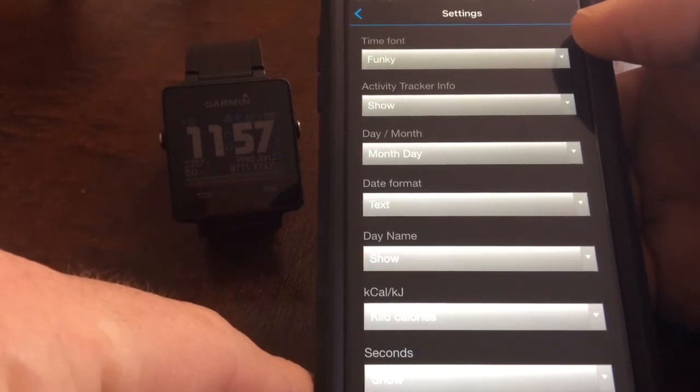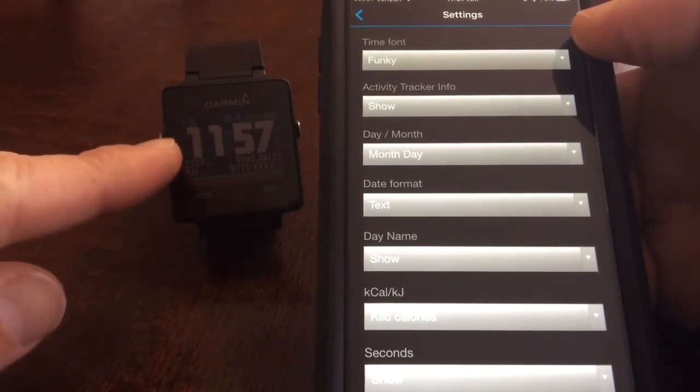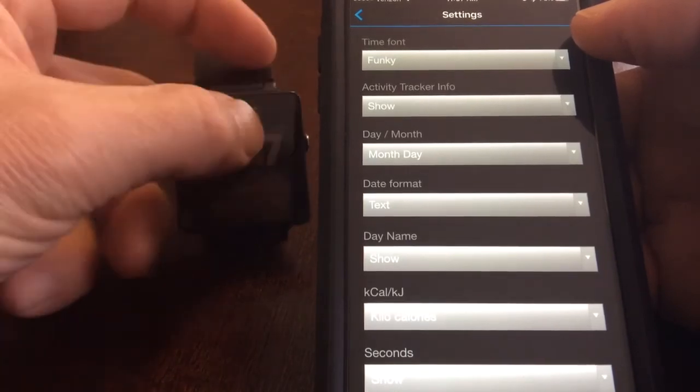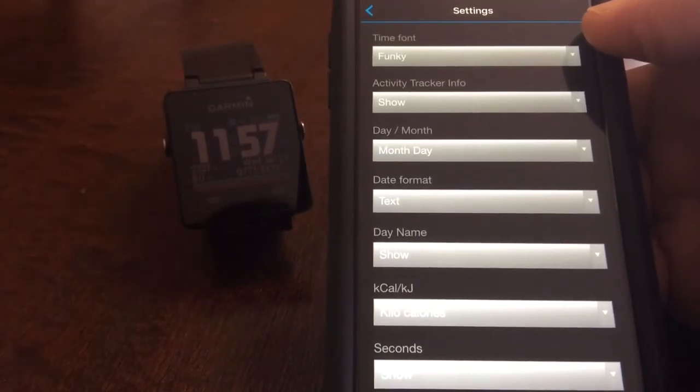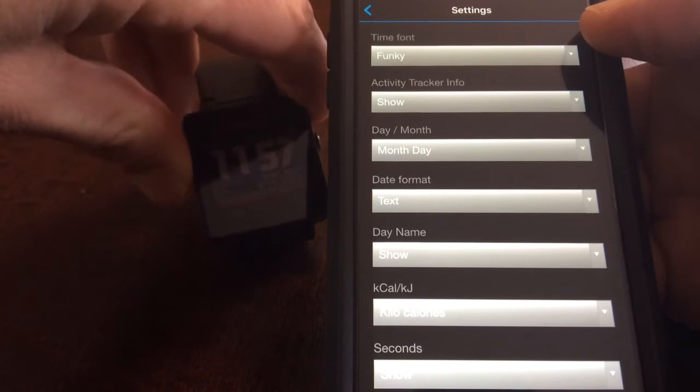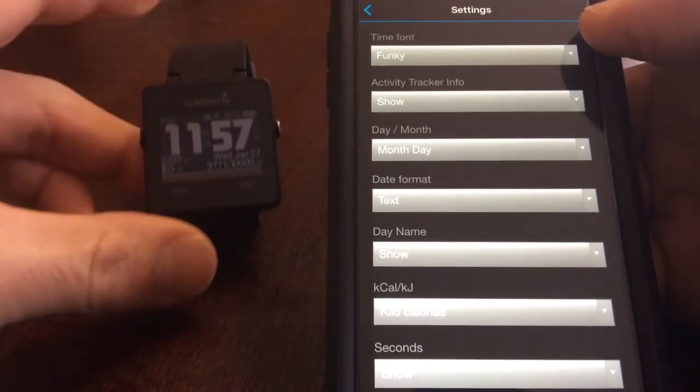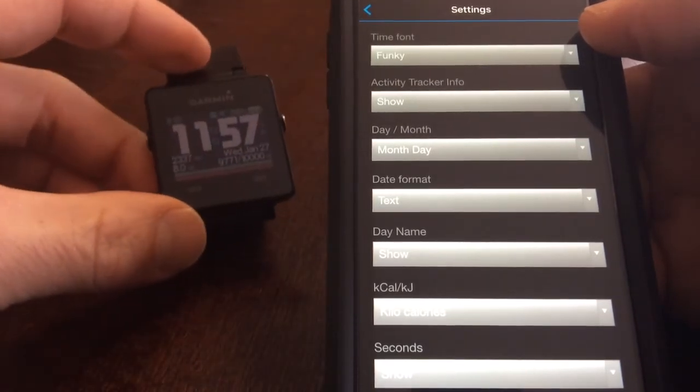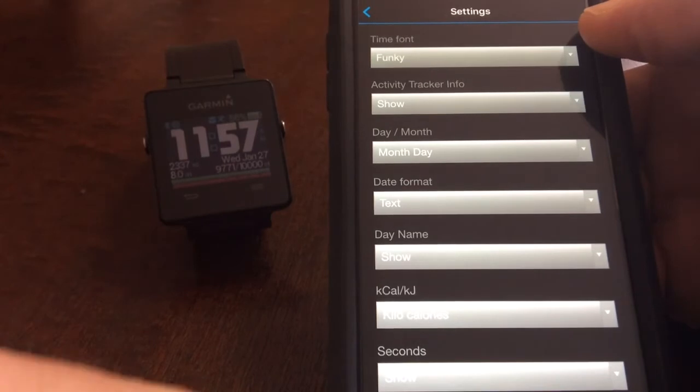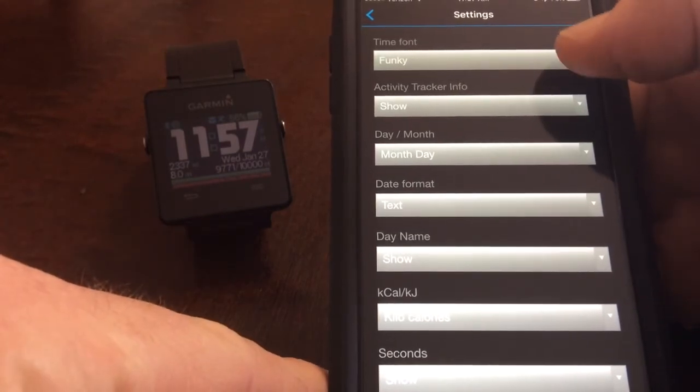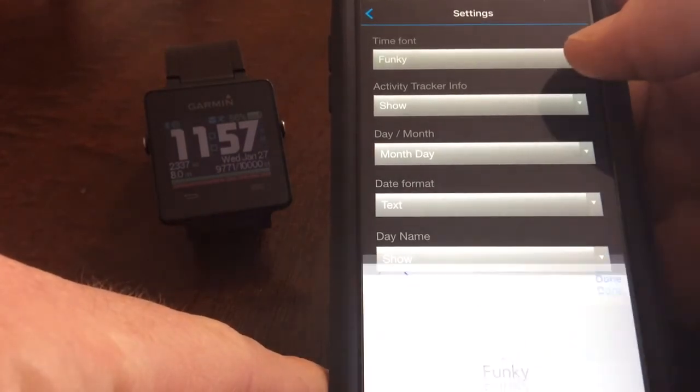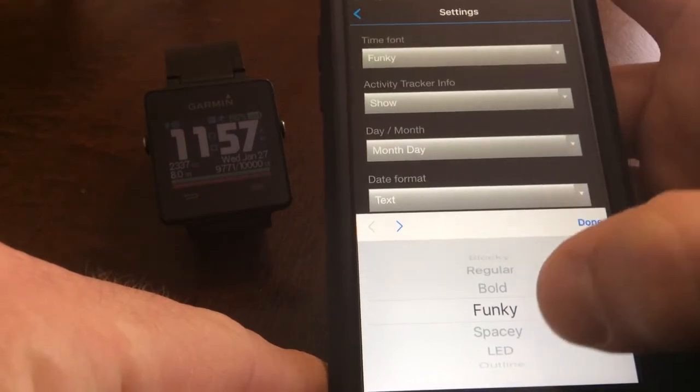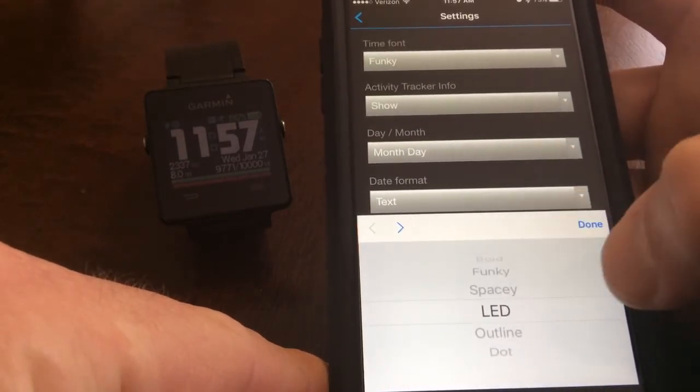So just to show you what it looks like I'm actually going to change the font. So I'm going to change the font of the time so I'll click in here, right now I have the funky font so I'll change it to LED.